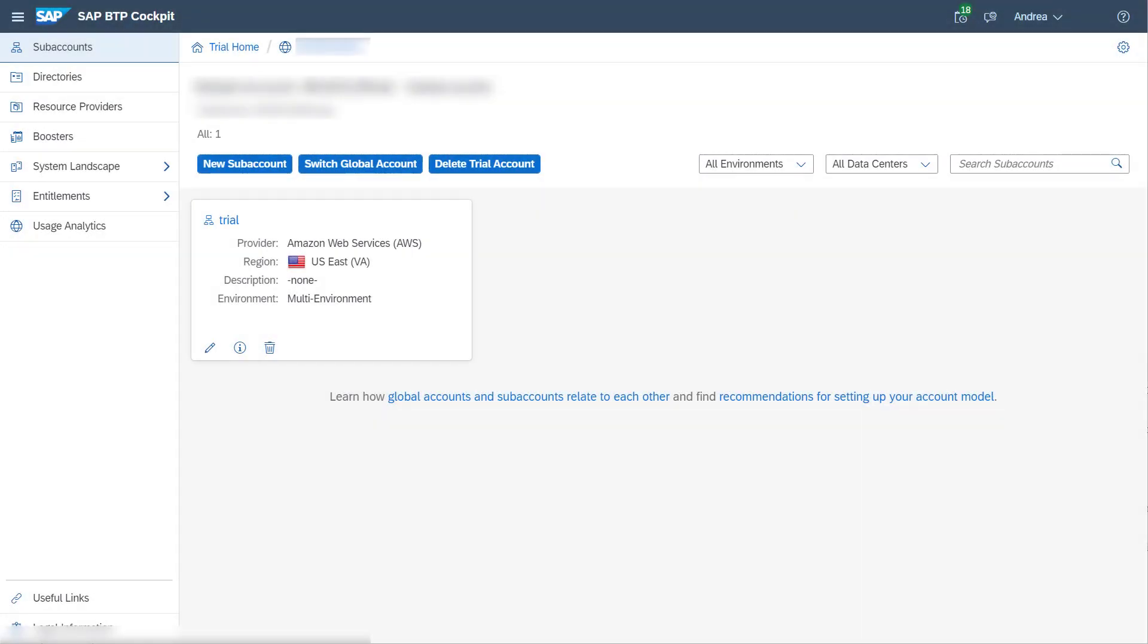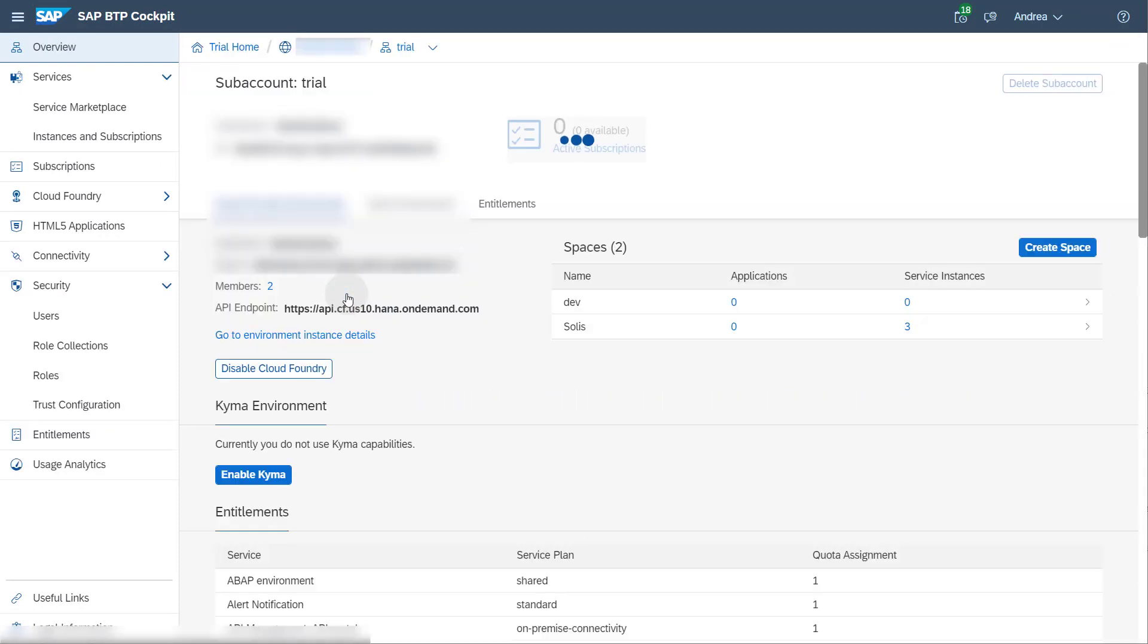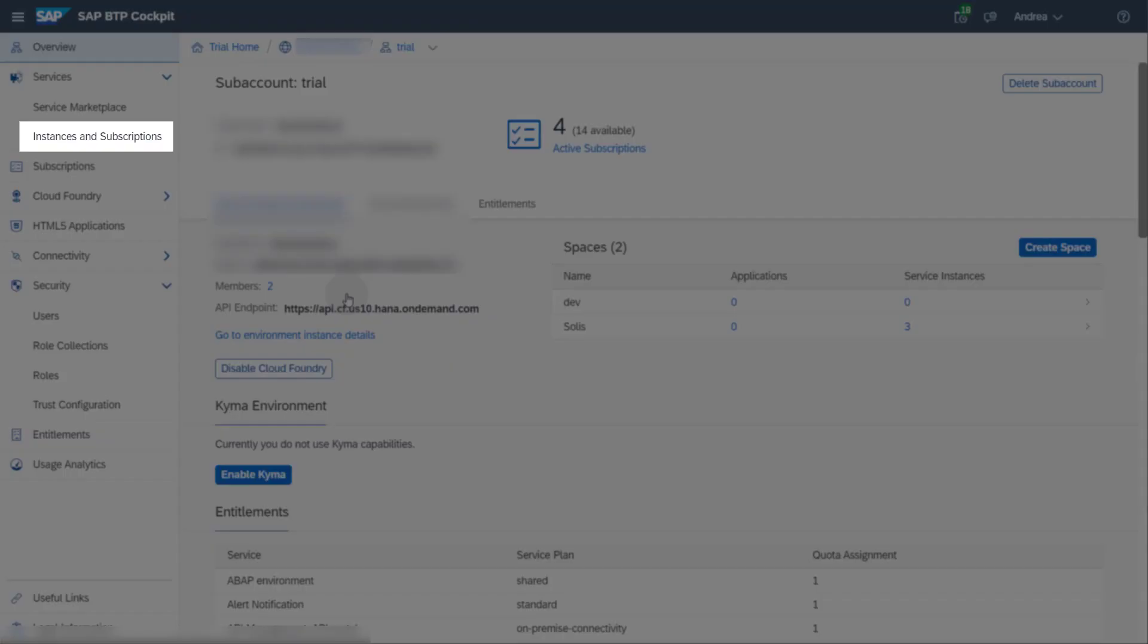To create a service instance, log on to SAP BTP Cockpit. Enter the subaccount in which your SAP Integration Suite Cloud Integration tenant runs. In the subaccount, go to Instances & Subscriptions.